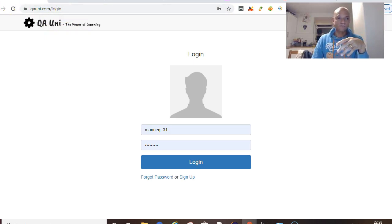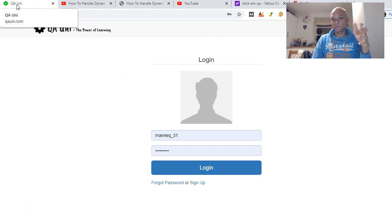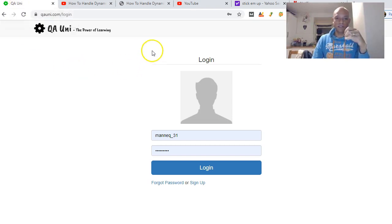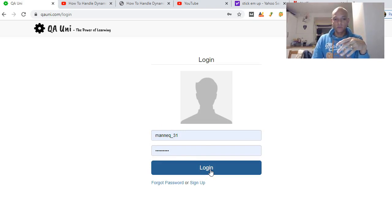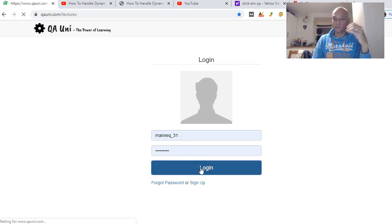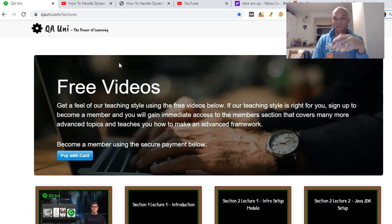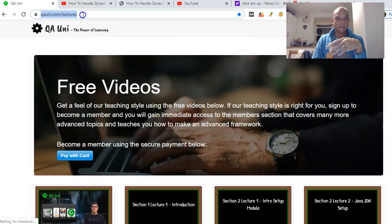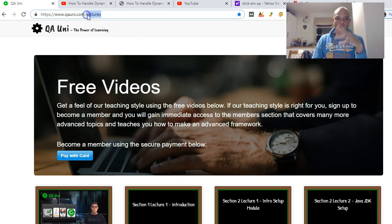First of all, you might want to check that you're on the right website by verifying the browser title or page name. Then the user might want to fill in a username and a password and click login. After that, on the dashboard, you might want to verify that you're successfully logged in — by checking the URL or some element on the page.